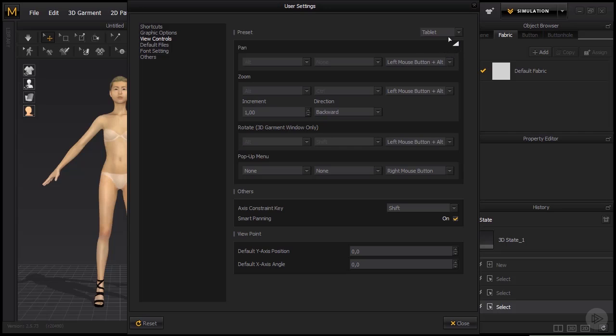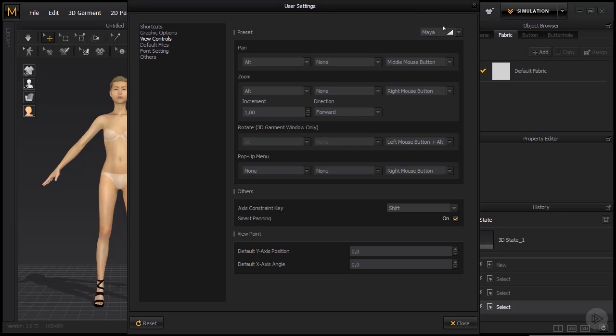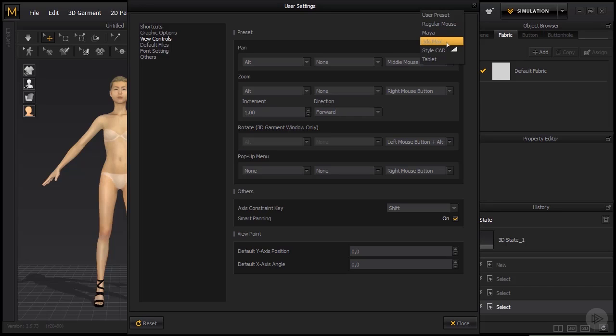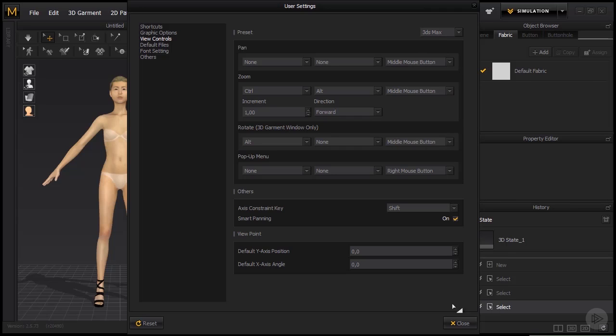Maybe if you have a tablet, maybe you normally work in Maya and this would be a good preset for you. But just so you know that when I am explaining rotating and panning, it is for 3ds Max preset only. So let's close this.